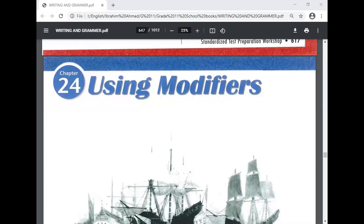How are you all? Today's lesson is degrees of comparison. The title of the unit is about modifiers, and as you know, modifiers are adjectives and adverbs. Today we are going to do Chapter 24.